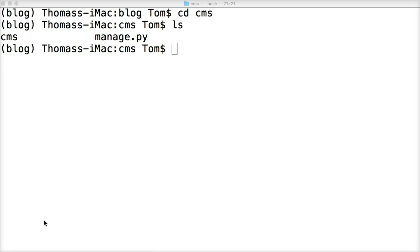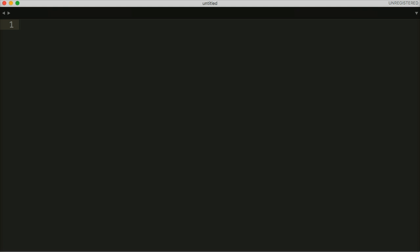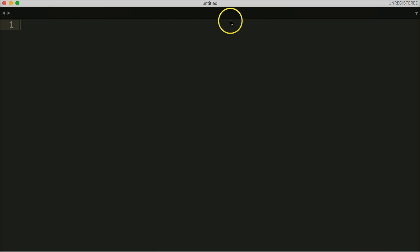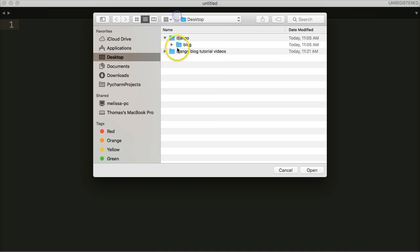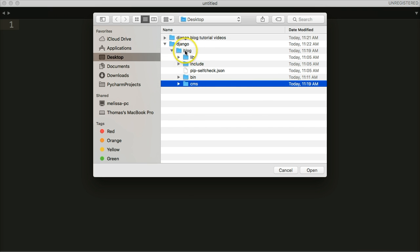I'm going to open up the project in Sublime Text. I'll go up here, open the file, and we're going to go to the blog and then CMS. We don't need the blog folder open because the bin and lib folders are things we're never really going to change — anything in there will be installed using pip, the Python package manager. There's no need to mess around with those folders unless you want to look through the code.